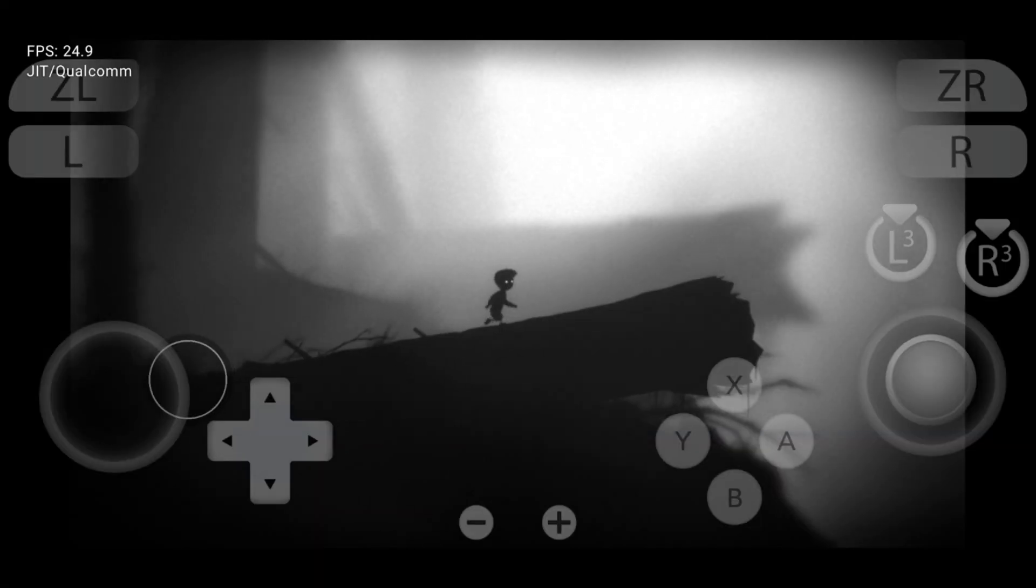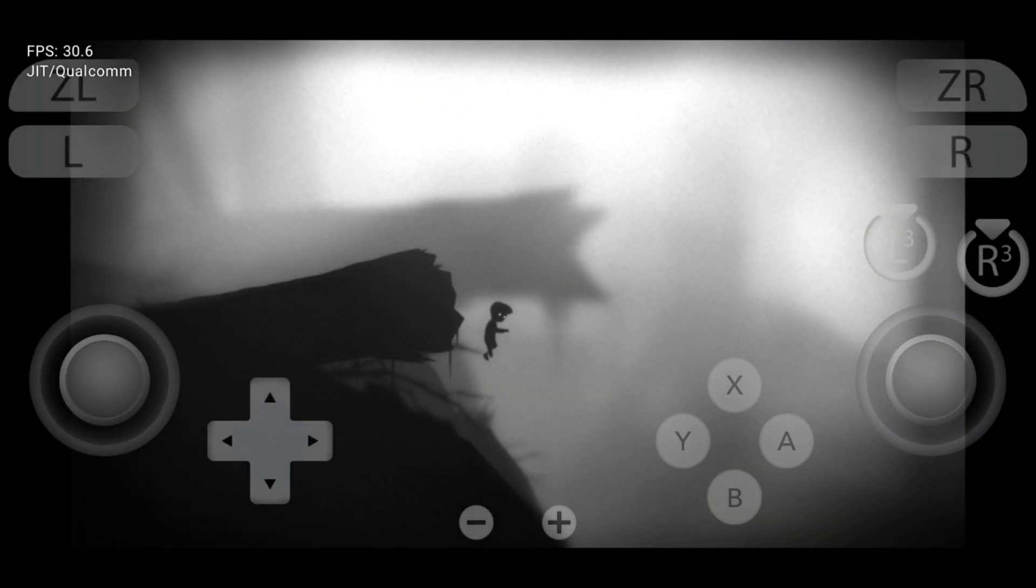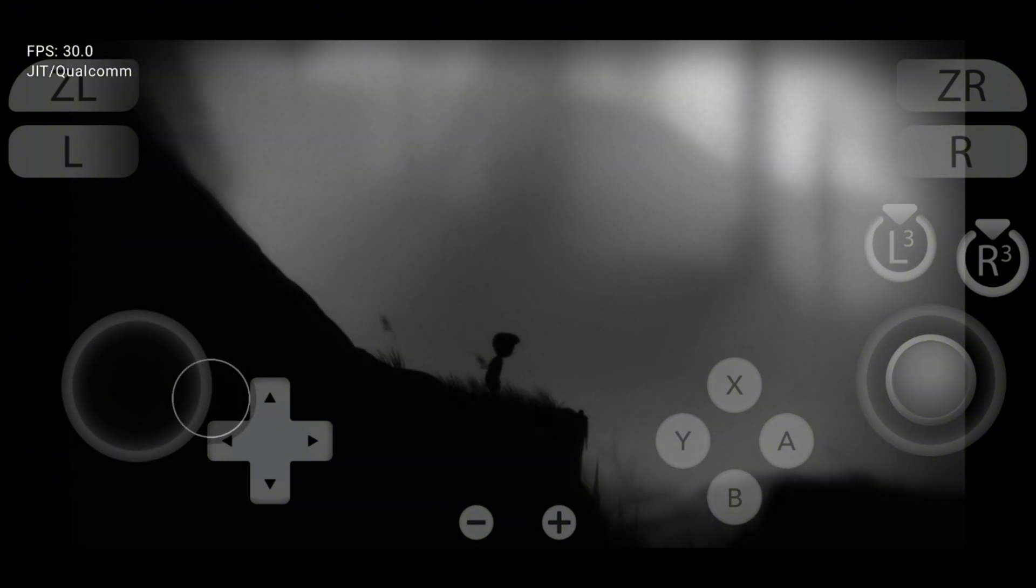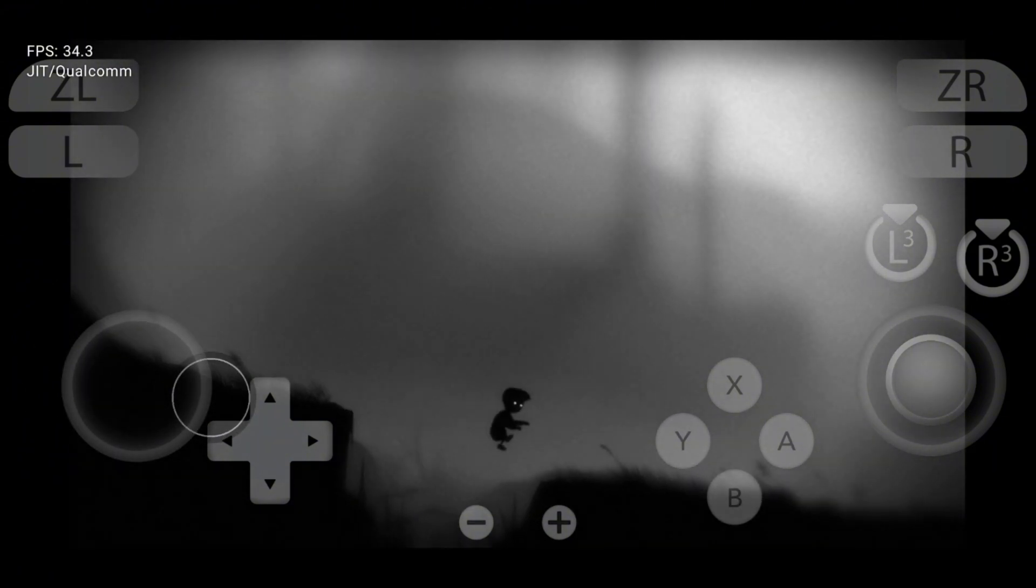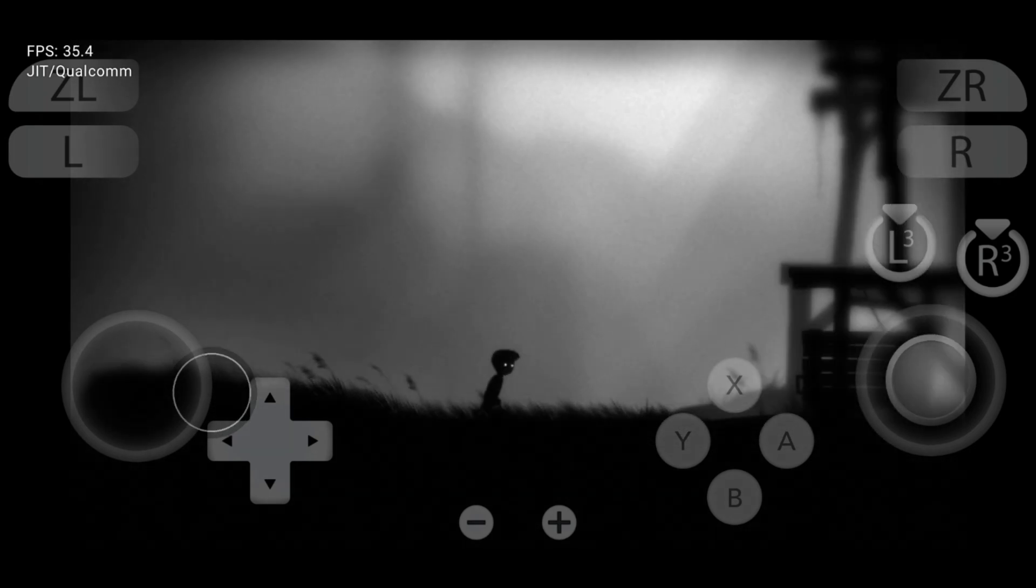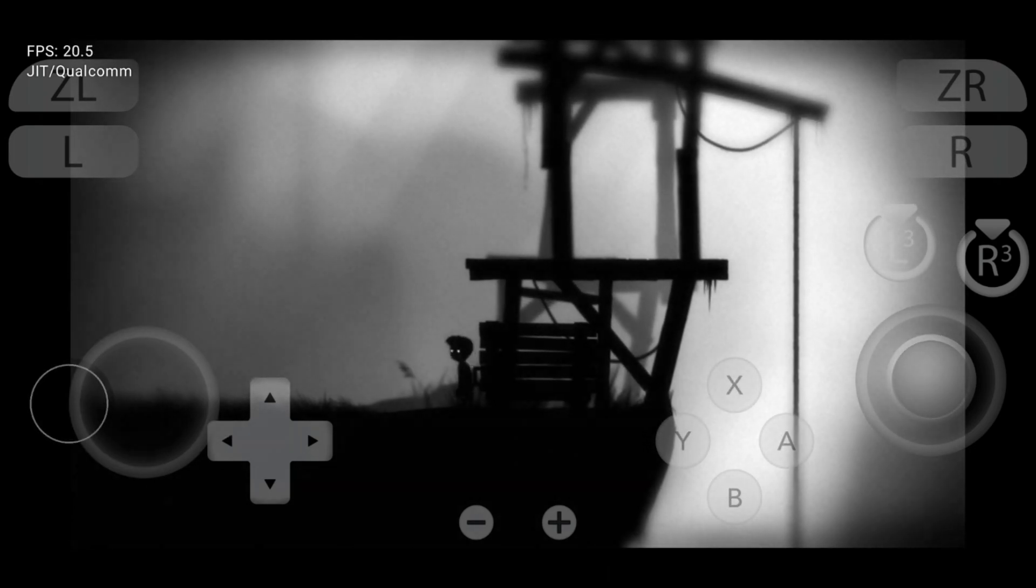Before we dive in, let's quickly introduce Sudachi. The Sudachi emulator is a free Nintendo Switch emulator designed for Android, Windows, Linux, and Mac devices.